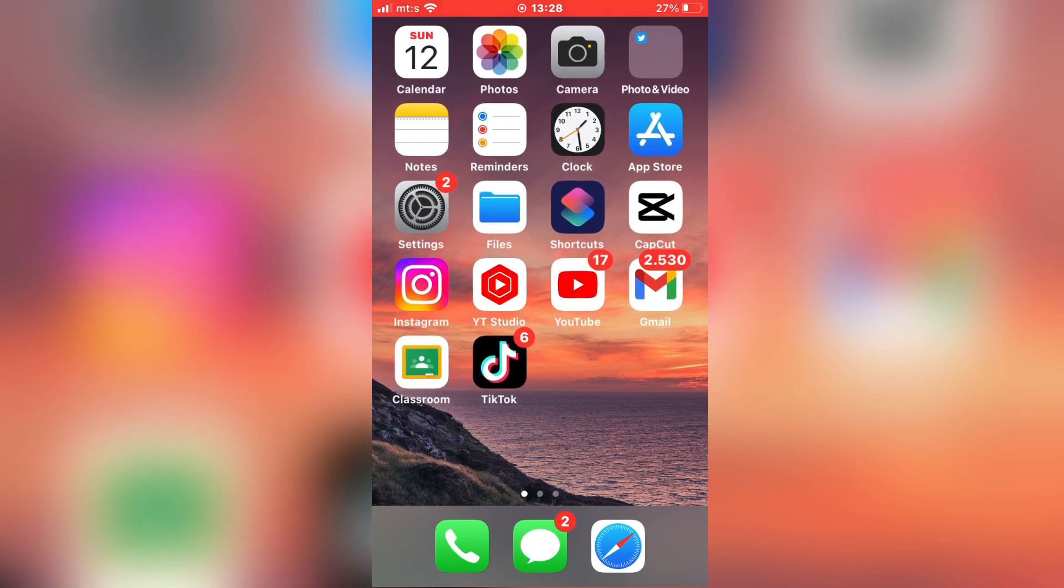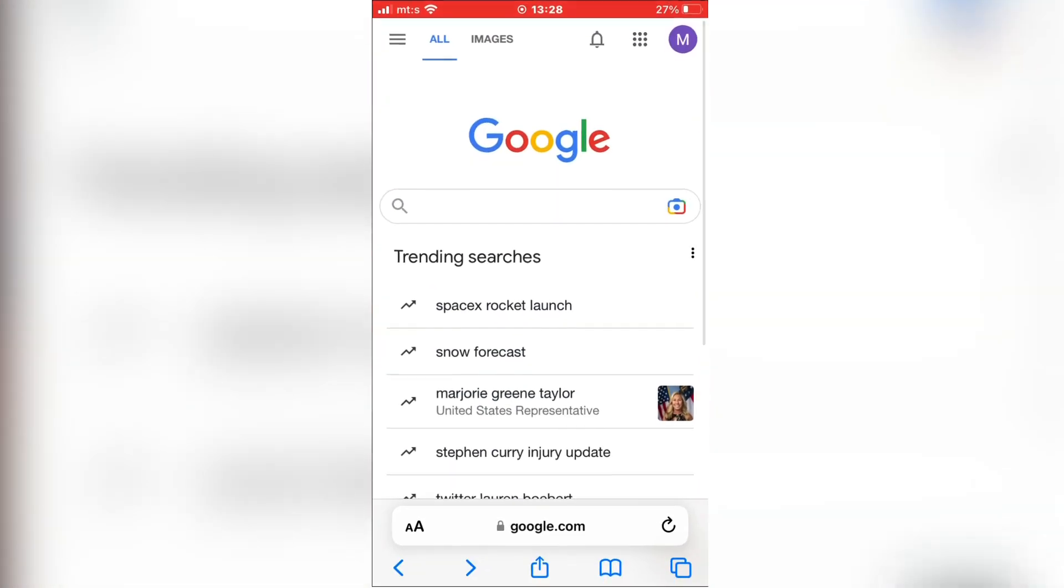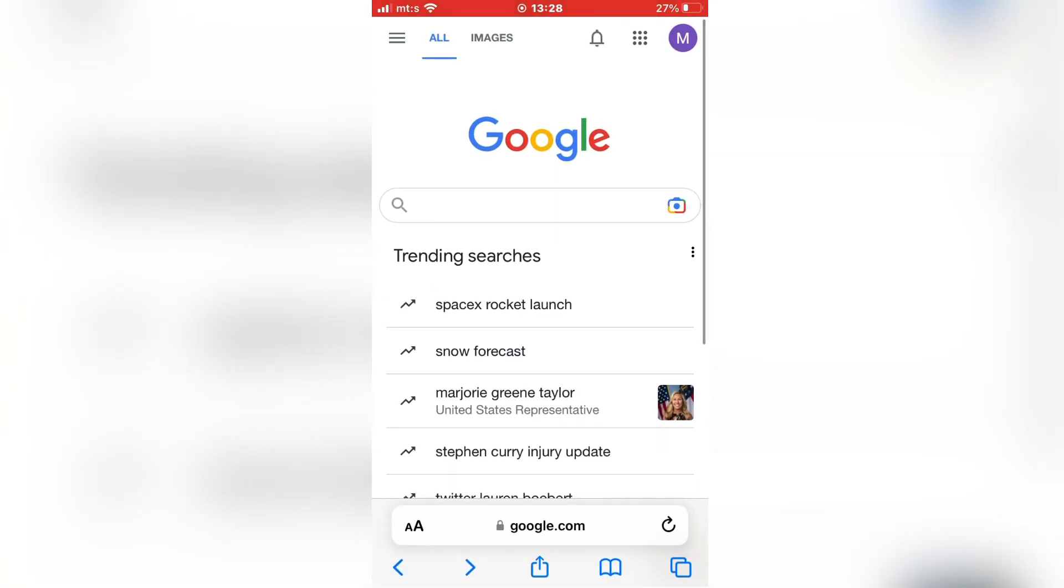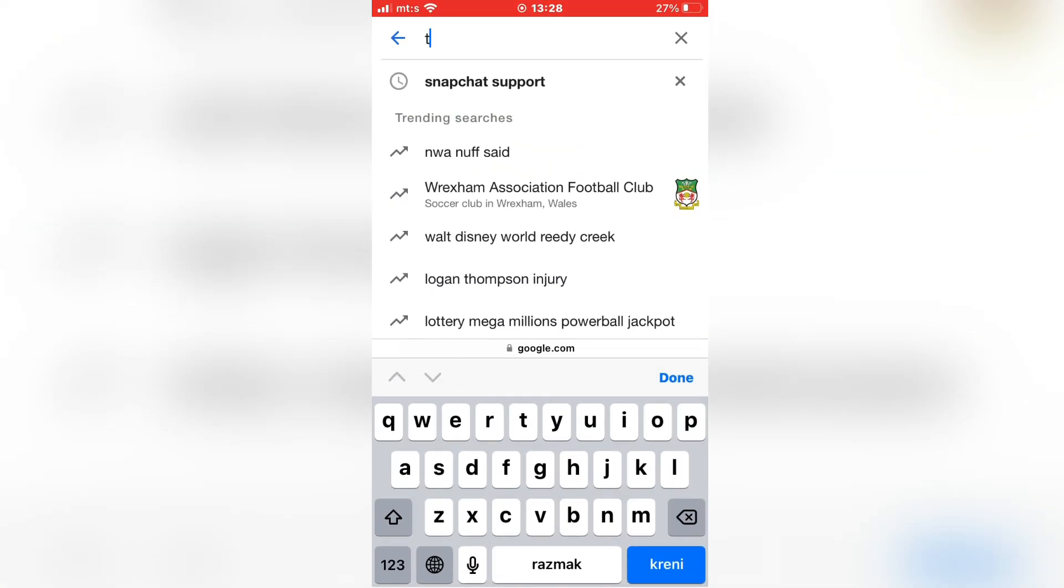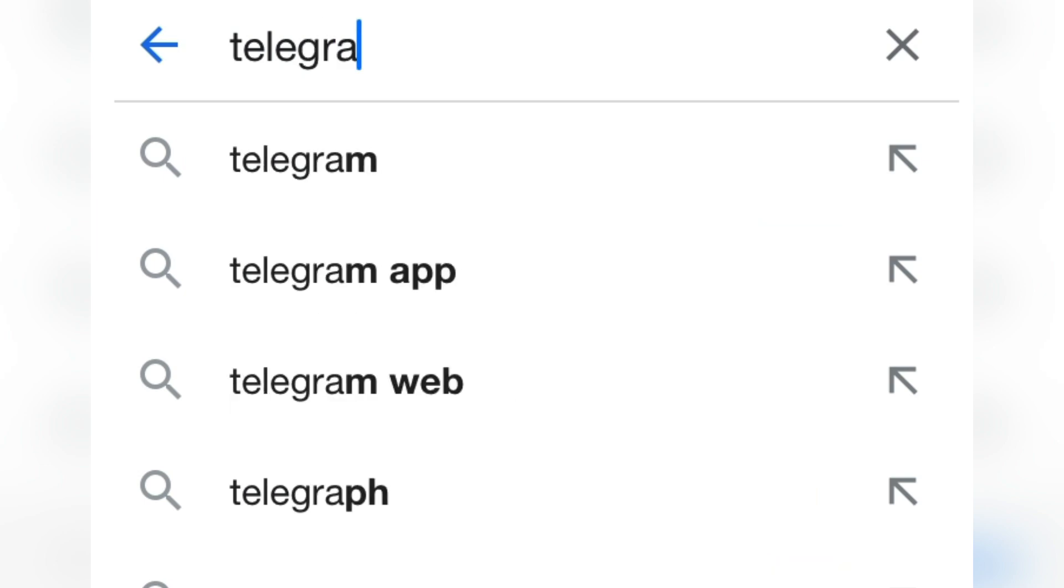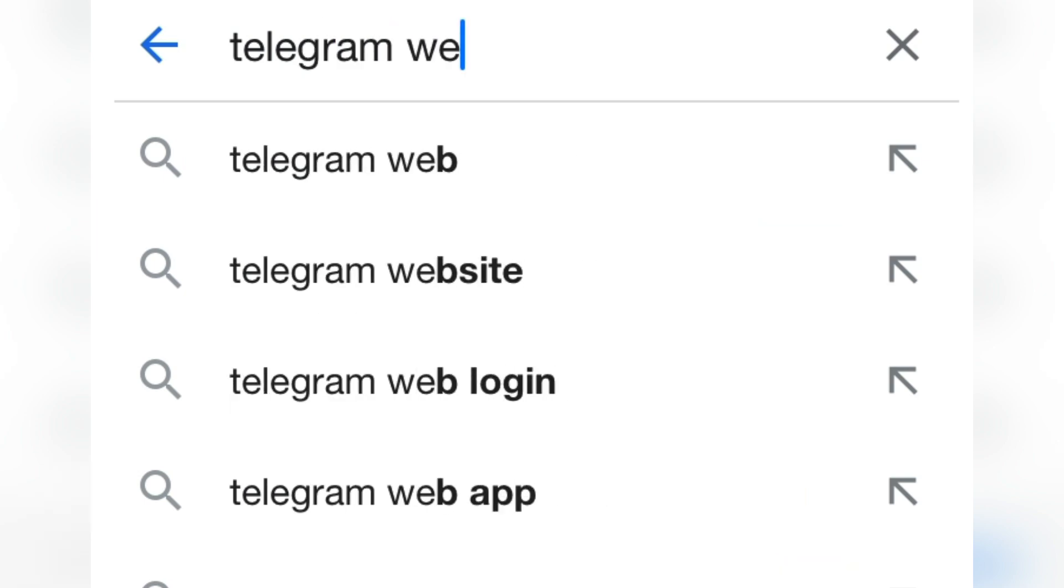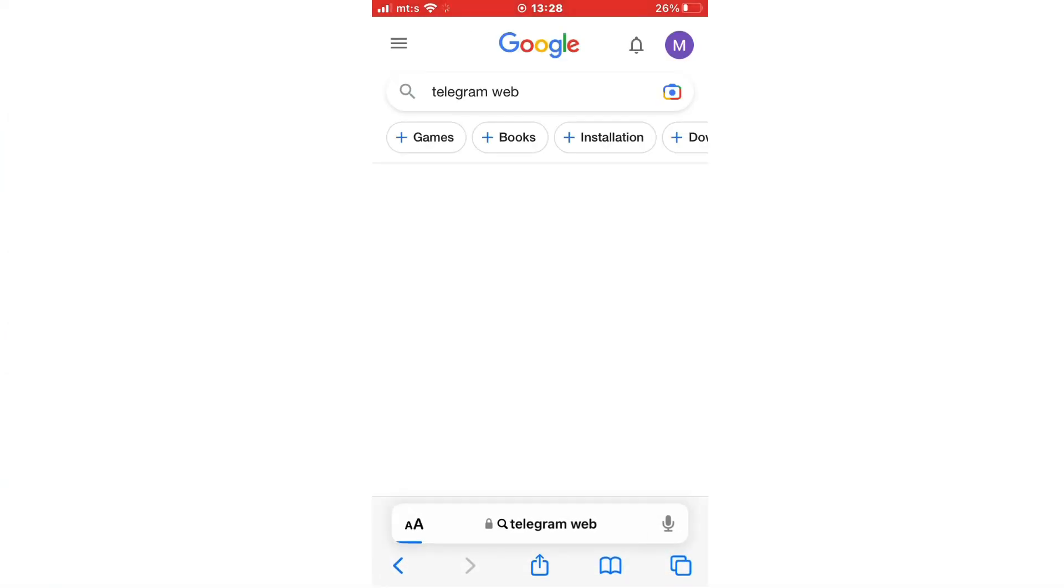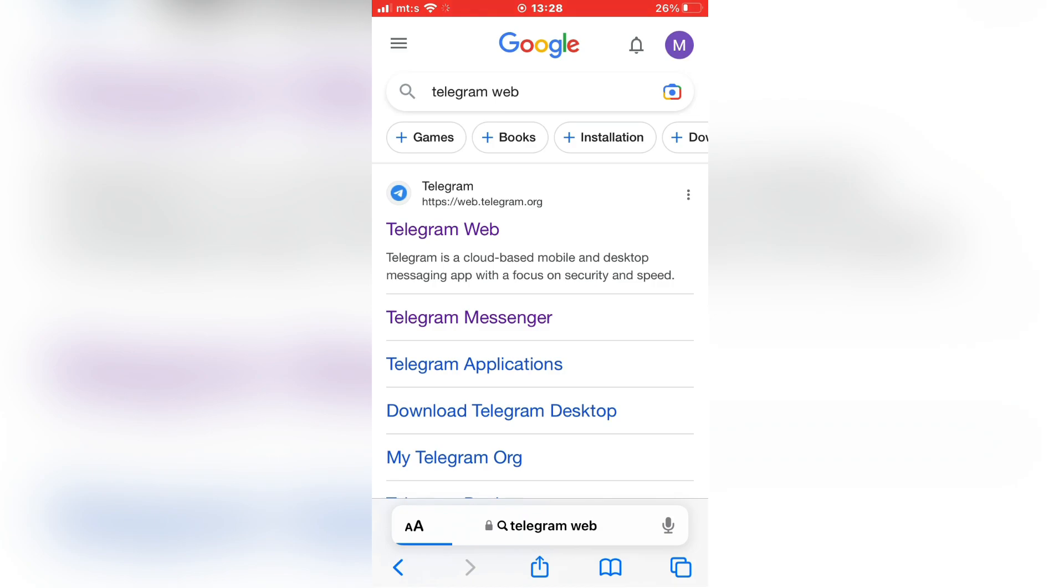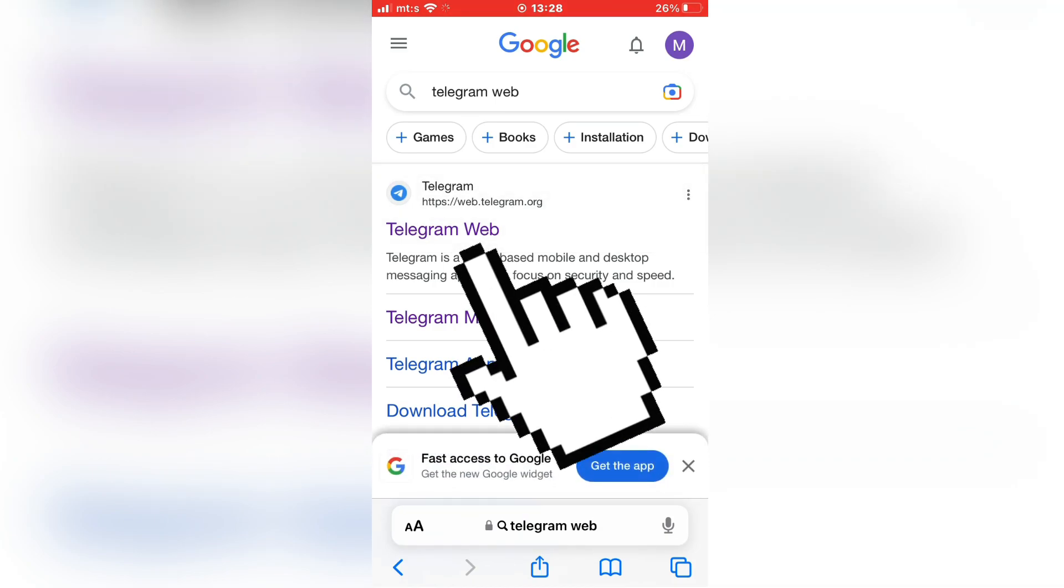The first step is to open the web browser on your iPhone or Android device and then go to google.com. In the search bar, you want to type Telegram web. And now click on the first link that says Telegram web right here.